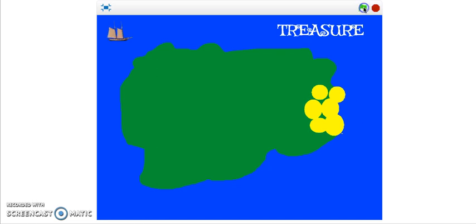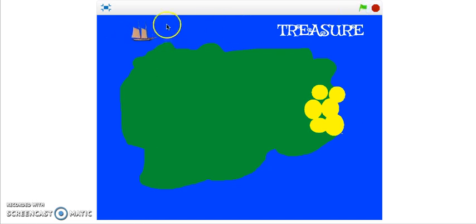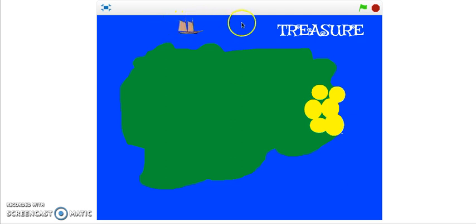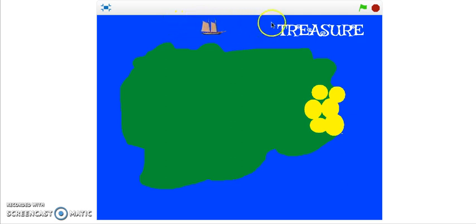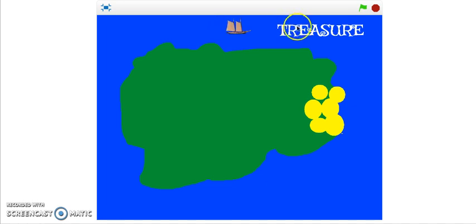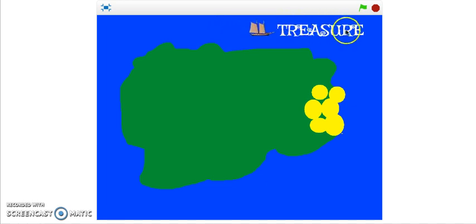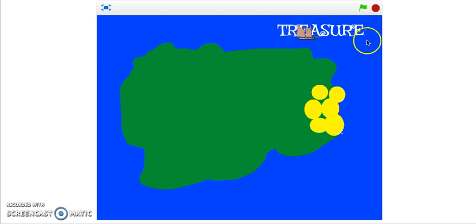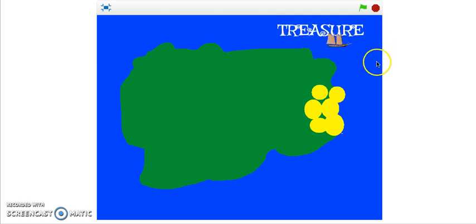Here's my little pirate ship and it's following my mouse because it's pointing towards my mouse and moving nice and gently around the island in order to go and find the gold, the treasure.